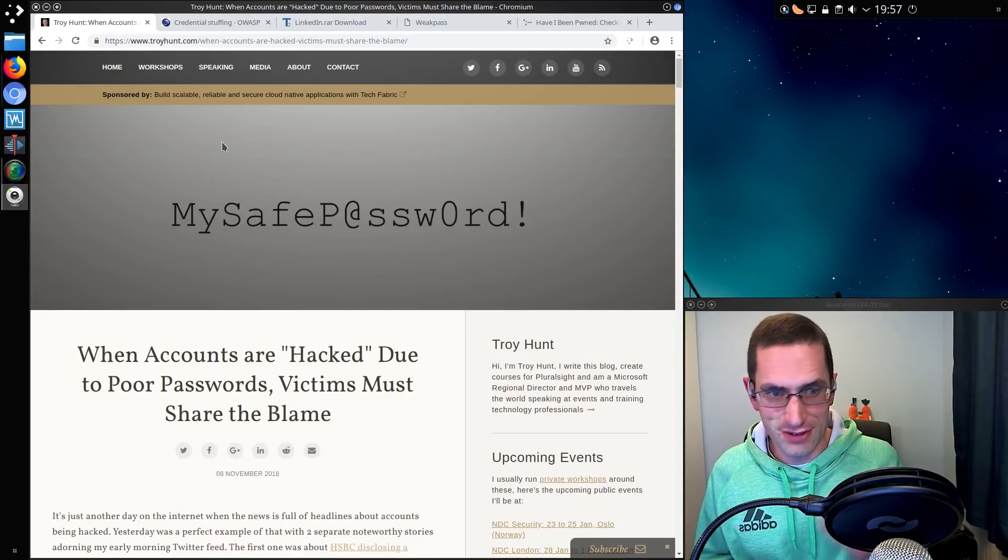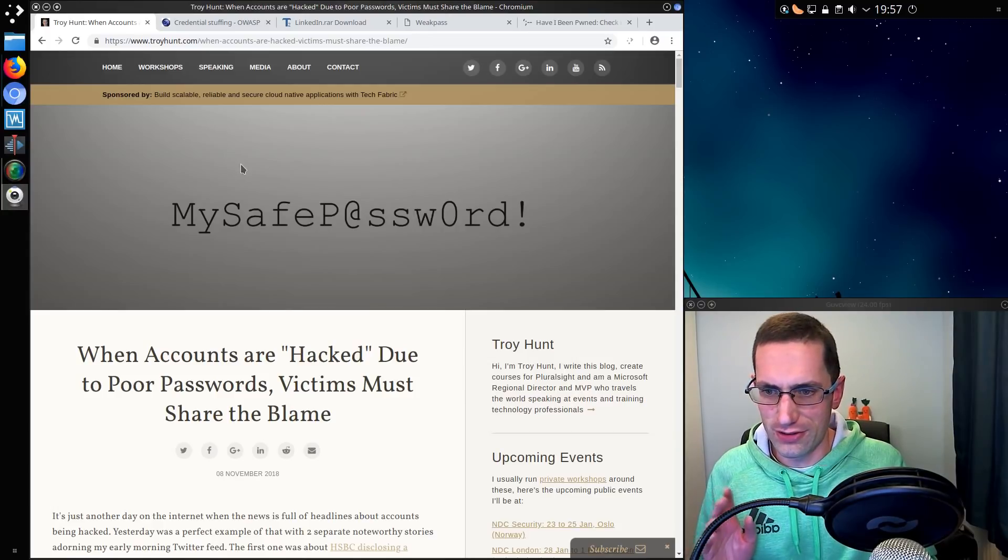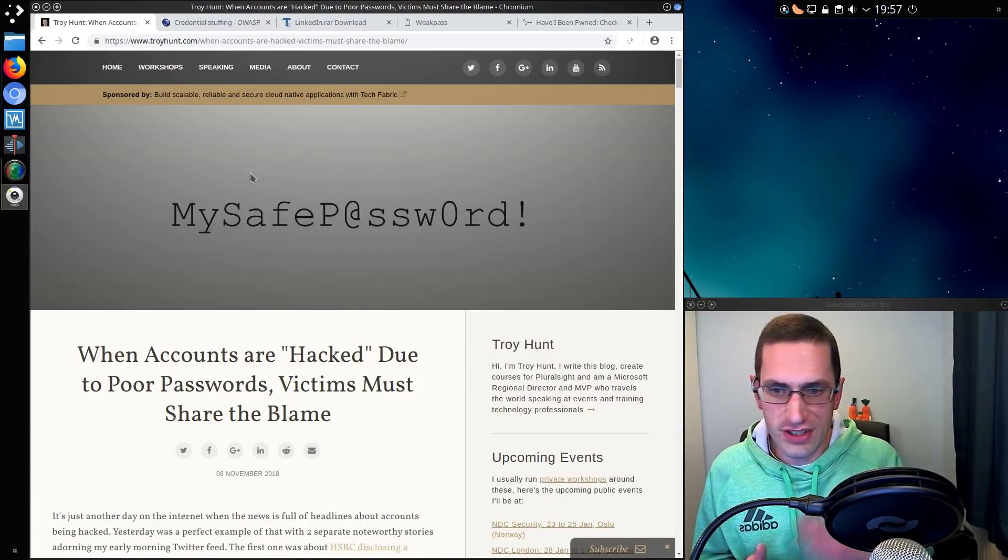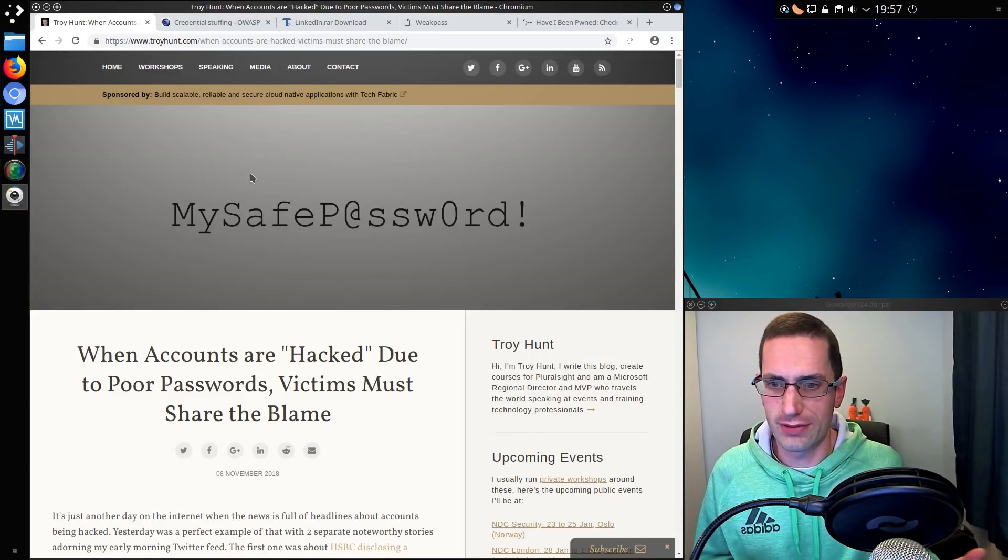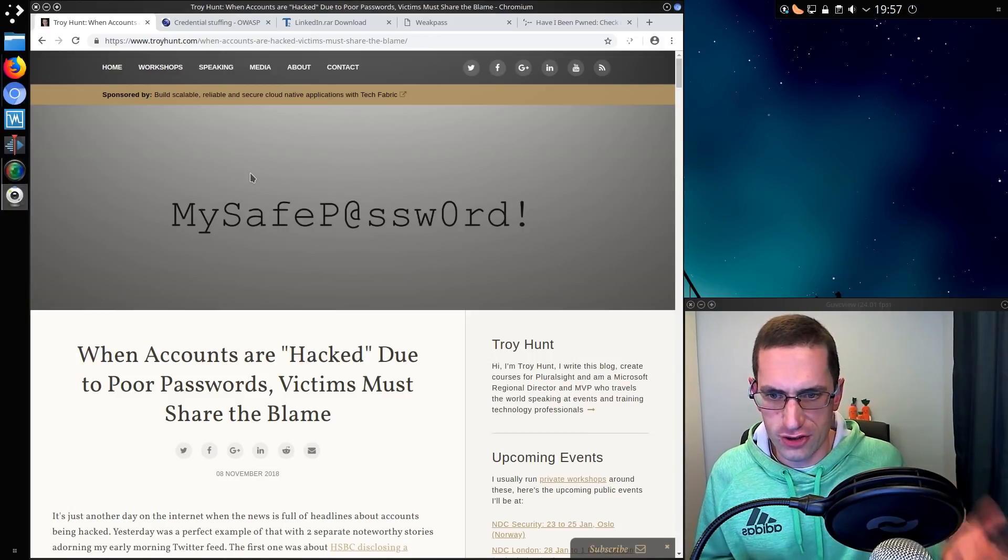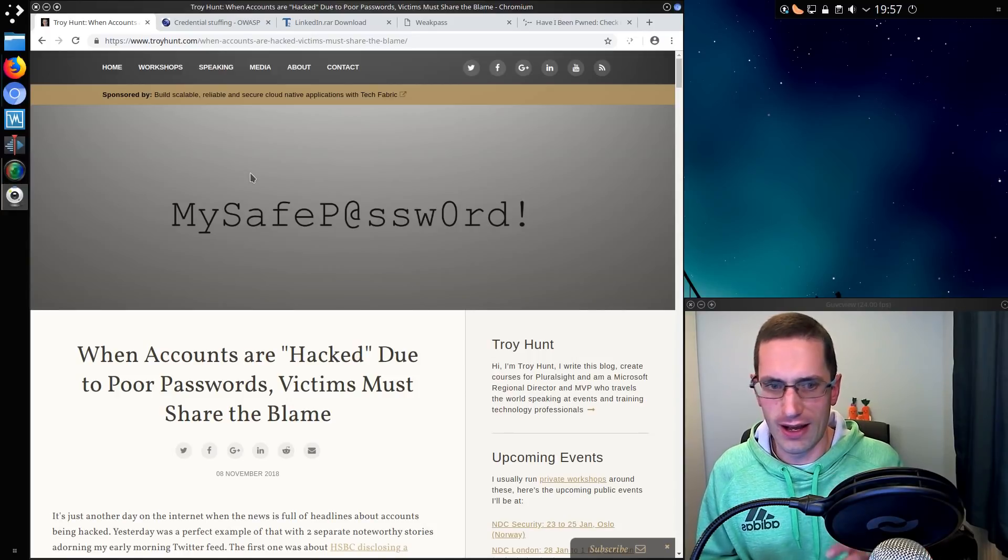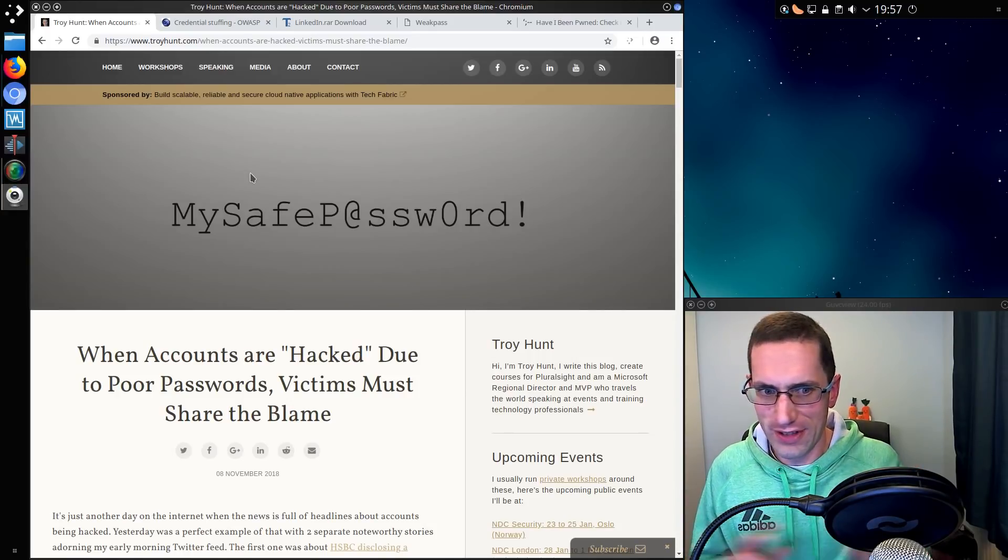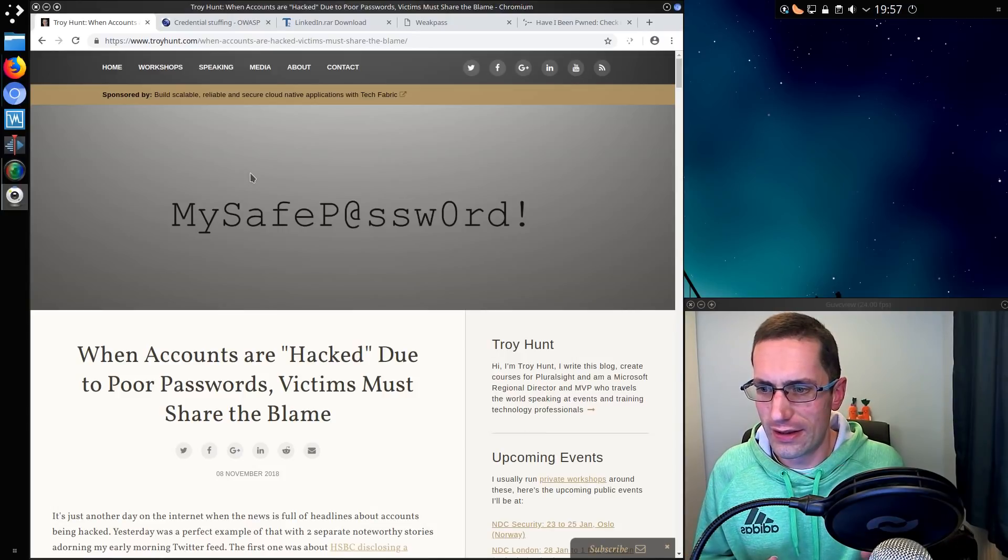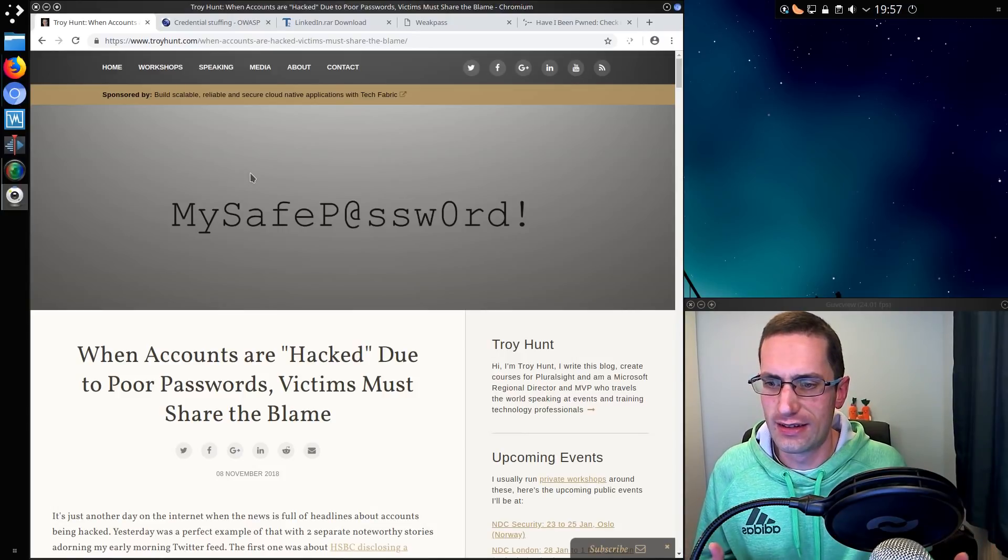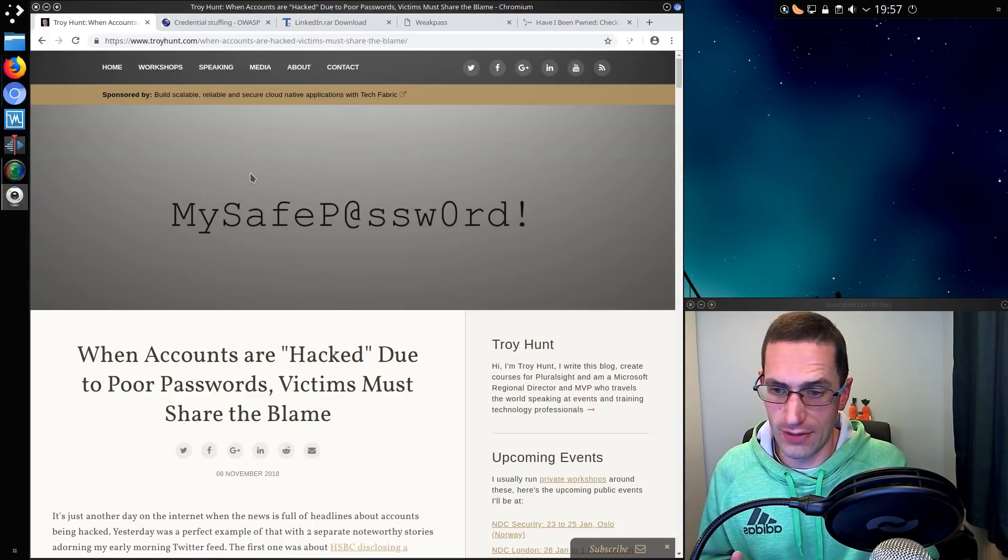But then victims should also share the blame. They were the ones who chose a poor password. They're the ones who were predictable in reusing passwords. And if anyone was a victim to a credential stuffing attack, they should certainly not say they were hacked. There was no hack involved. It was their poor choices that led to their account being logged into by someone else.